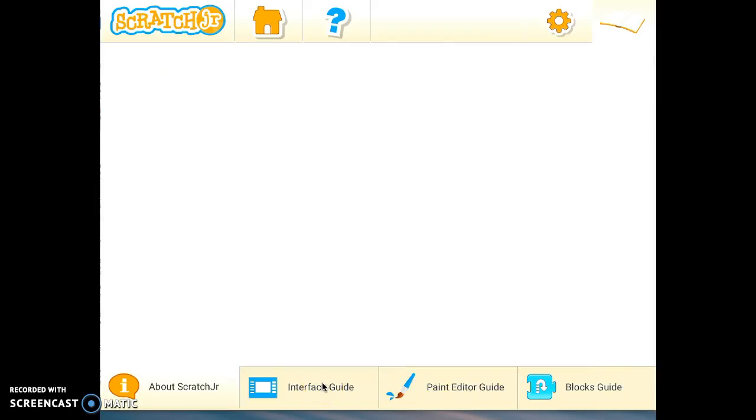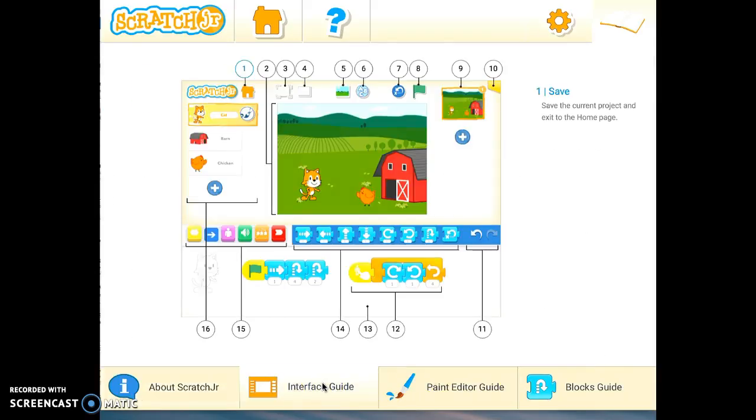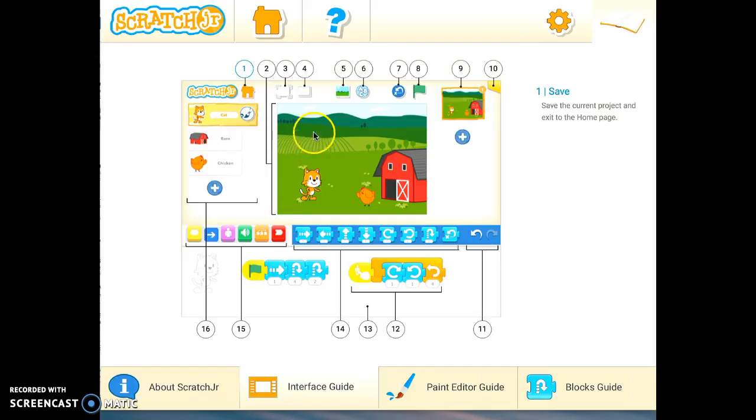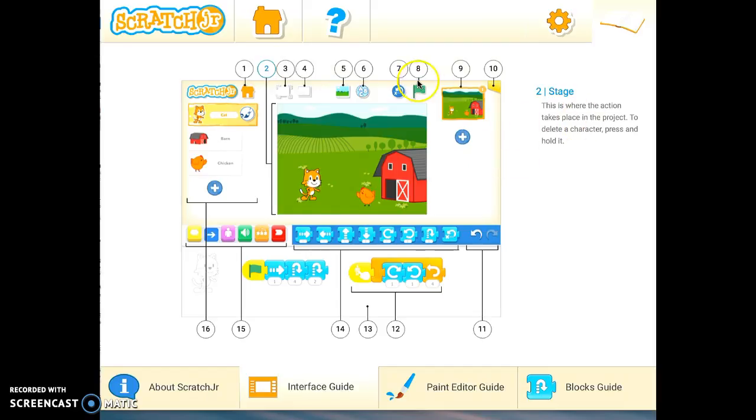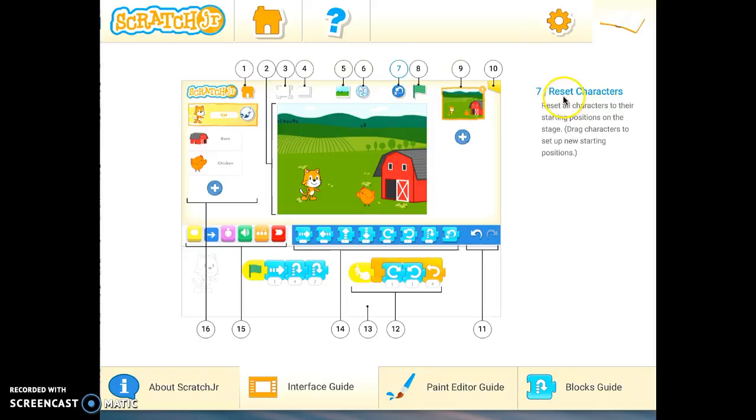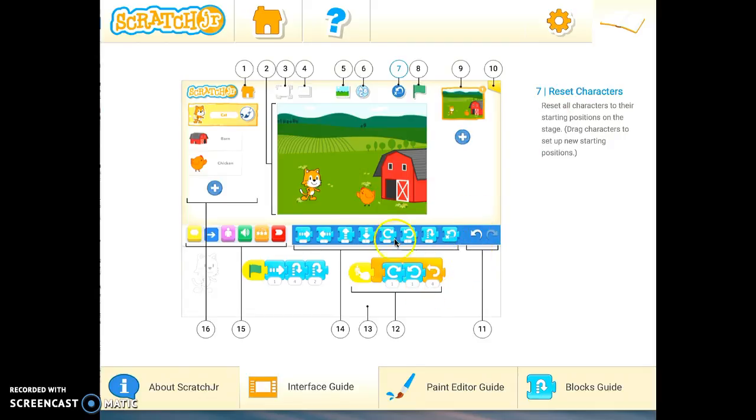The interface guide shows you what all of the different features are on the screen when you are working on Scratch. So for instance, number one here would be to save the current project and exit to the home page. Number two is the actual stage itself. Jump over to number seven and that's the button to reset the characters. So you can show the kids this and if they're unsure as to what to do on the screen, they can go here.